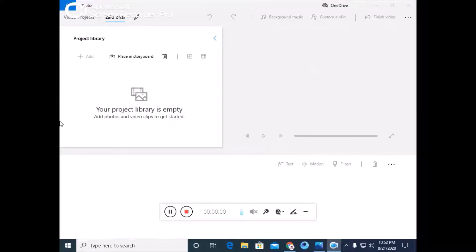Hello everyone. Today's video is going to be very important for beginners and YouTubers who don't have a good PC to edit their videos. You can edit your videos for free, but for this video editor you have to use Windows 10. This is not available in Windows 7 or Windows 8.